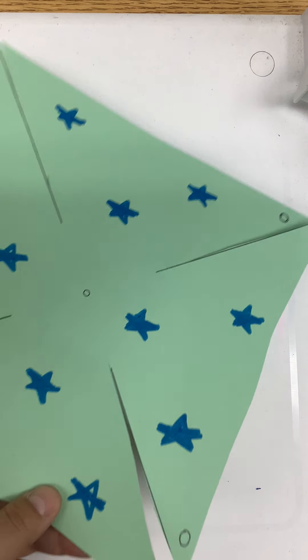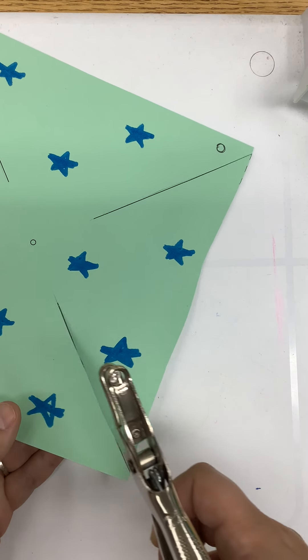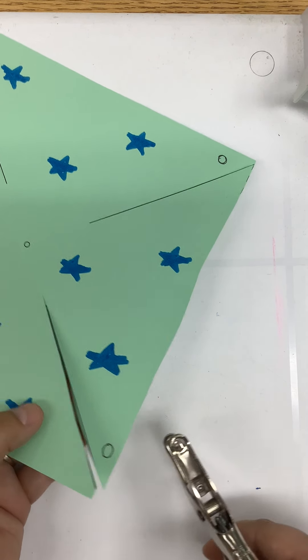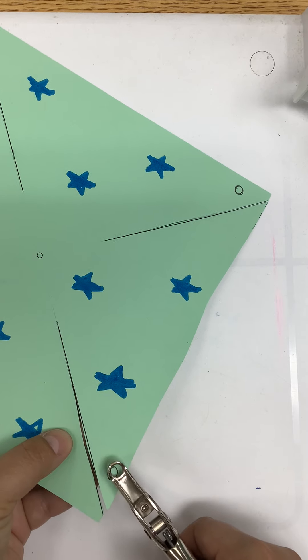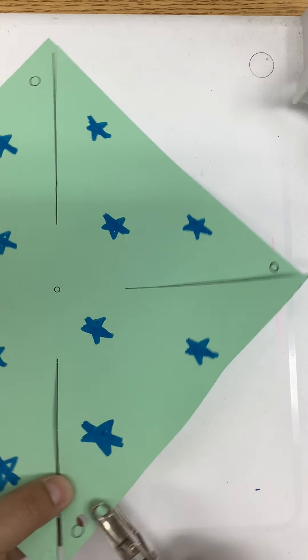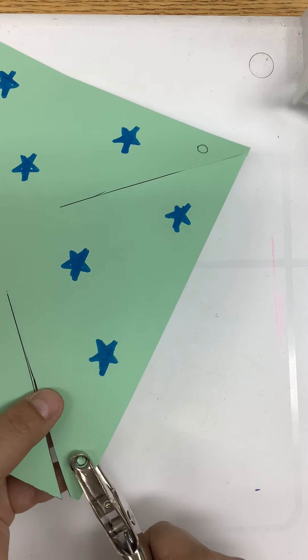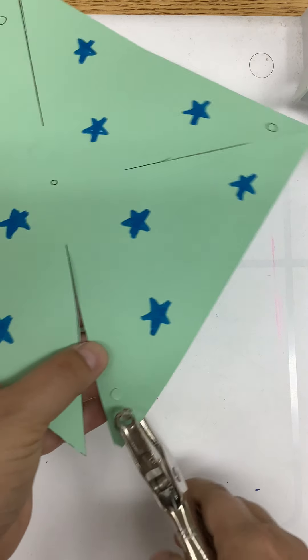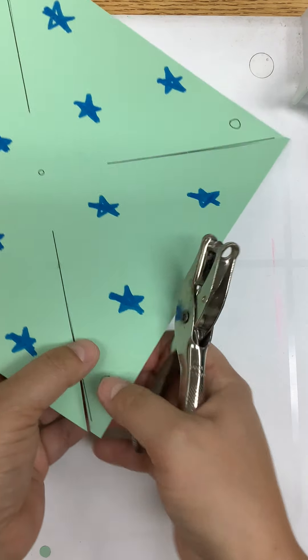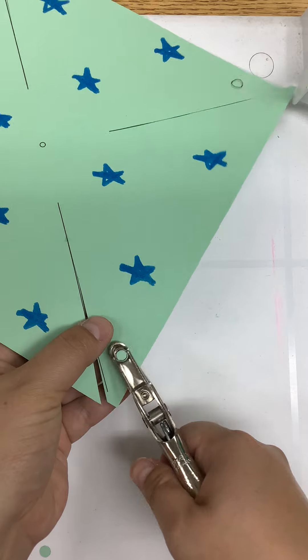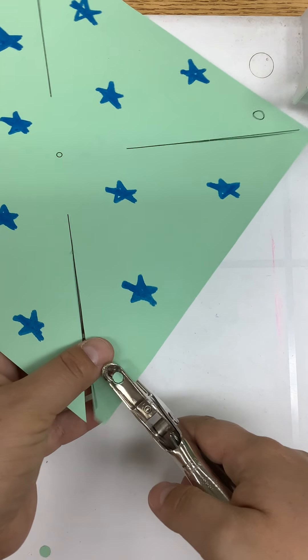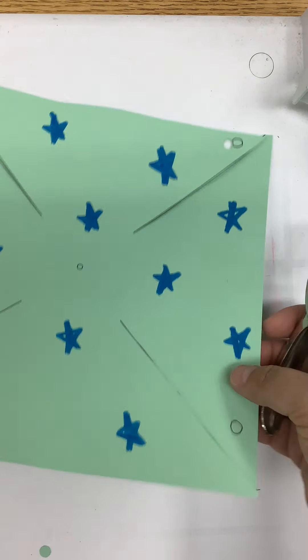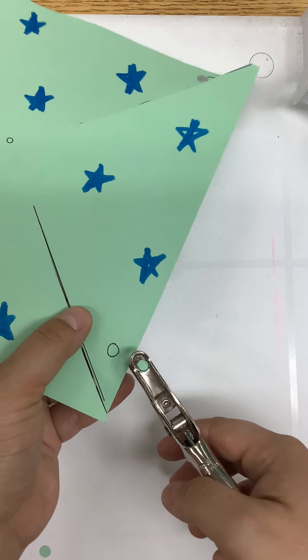Next, you're going to use your hole punch to hole punch every corner circle: one, two, three, and four.